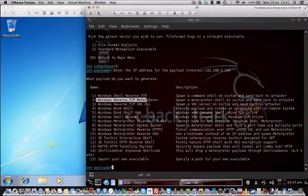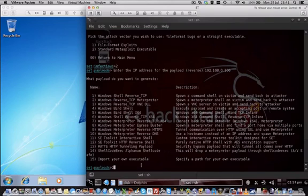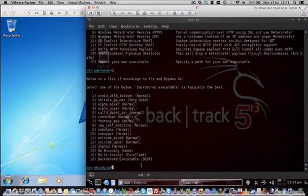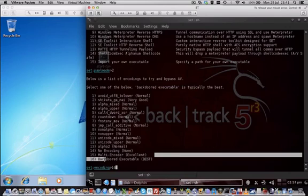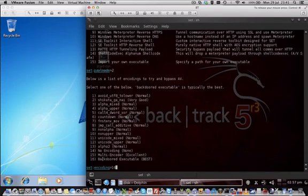The payload in our case is the Windows reverse TCP interpreter shell, option number two. And how we want to disguise our payload, our exploit, we use the backdoor executable option number 16 to disguise it as best as we can from antivirus programs.